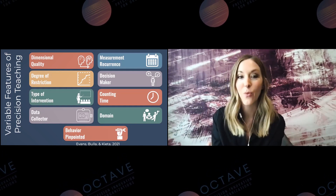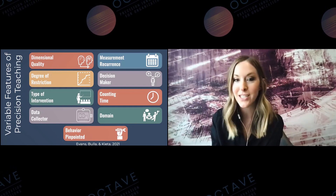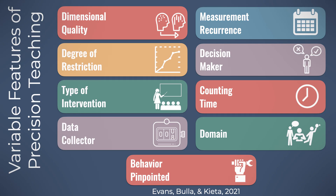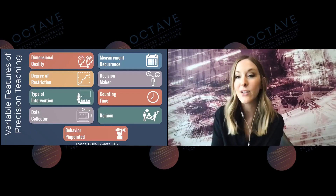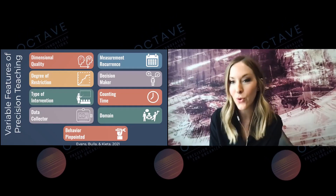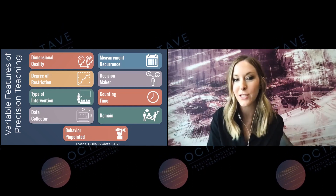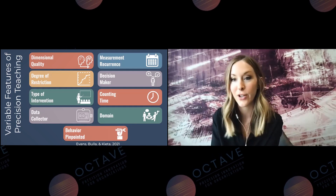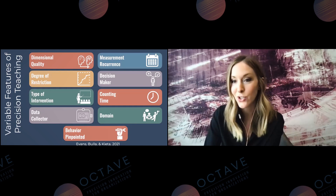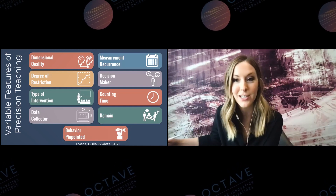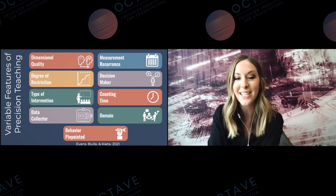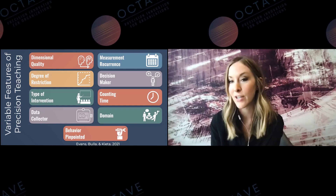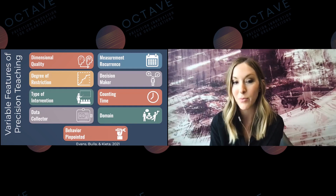Another variable feature is the data collector. There was a big movement in precision teaching to emphasize learners self-charting, and I still think that's a great thing to do, but it's not the only way. There are all kinds of arrangements where the data collector or charter might shift — sometimes the learner takes data themselves, sometimes the teacher takes data, and sometimes an outside observer takes data while you're instructing. This is a variable feature, and you can vary across it and still be doing precision teaching effectively.